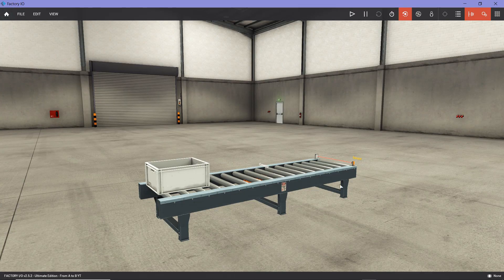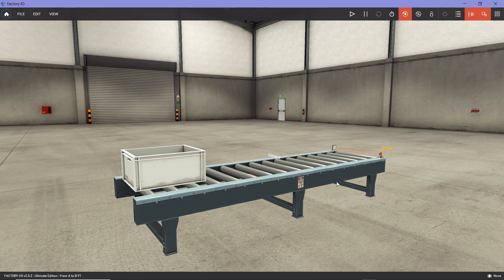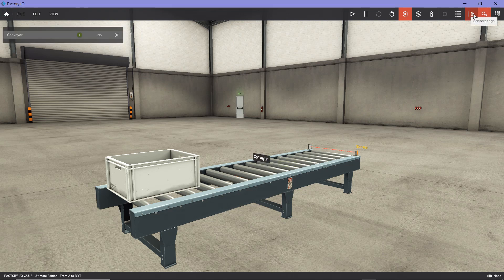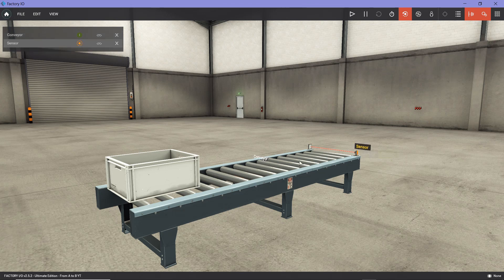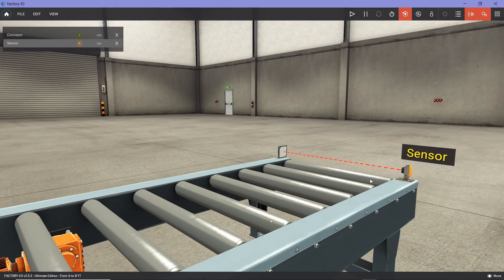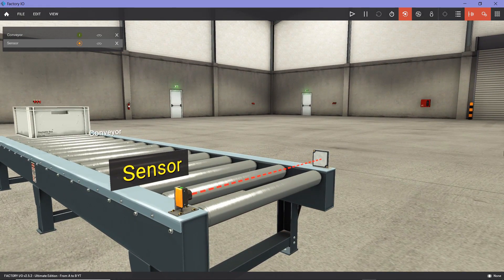The very first thing I personally do when I select a scene is to understand it. In this one, I know that I have a conveyor and a sensor. In the tabs here, if you select the actuator tags, you're able to see the outputs. If you select the sensor tag, you can see what inputs are in this scene. So I know I have a conveyor as an output and a sensor as an input. I also zoom in to get a better idea of what type of sensor we have.